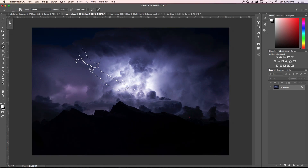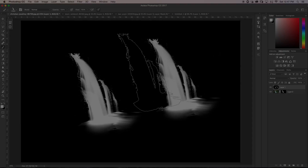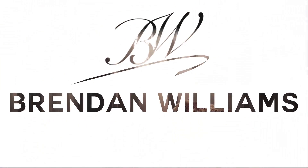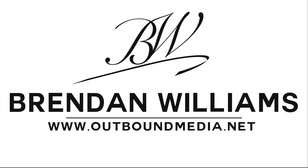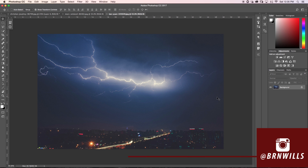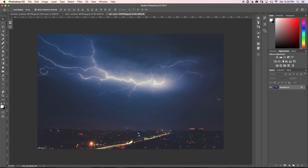What's going on guys, today we're going to be learning about how to turn any image into a custom brush here in Photoshop. My name is Brandon from Outbound Media and you can find me on Instagram at Burnwells. I make new Photoshop tutorials every single Wednesday, so if that's something you'd be into make sure to hit that subscribe button. Today we're going to be talking about how to create custom brush presets from an image.